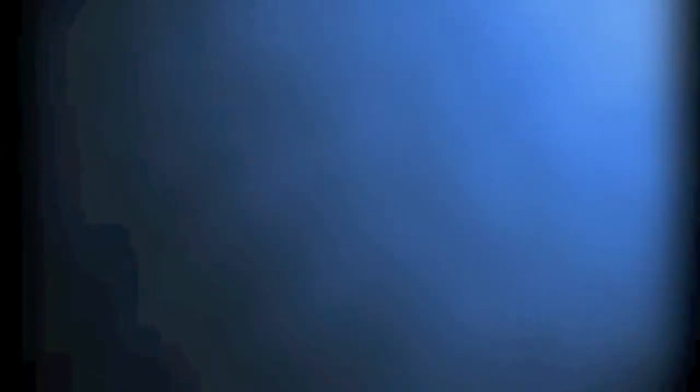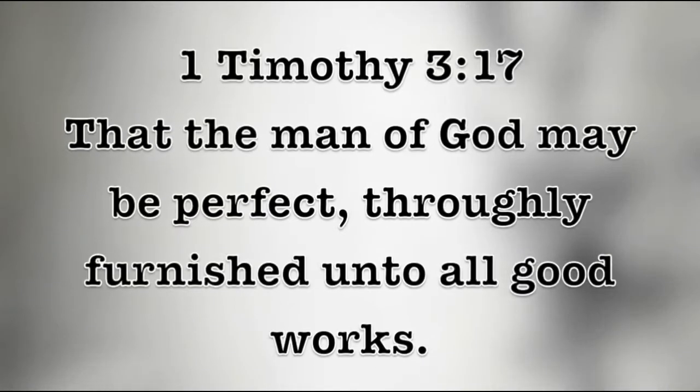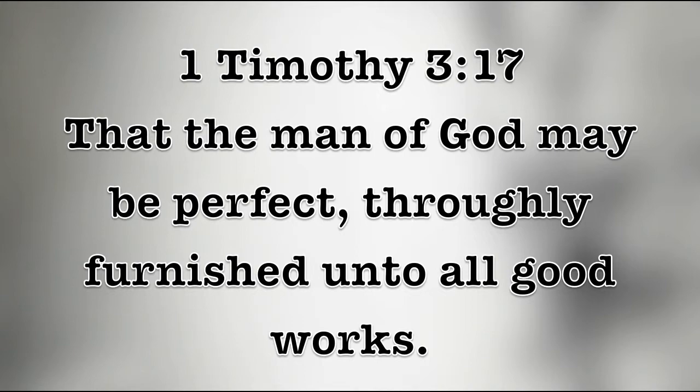And then what I like, this is going to take effort and time and resources to do. 2 Timothy 3:17 kind of explains my third point here, that the man of God may be perfect, thoroughly furnished unto all good works. What are you talking about, Brother Jared? He went down and he acquired more than one.